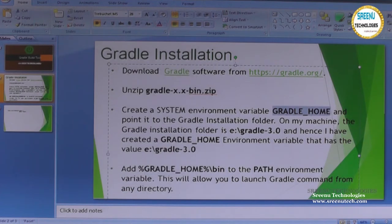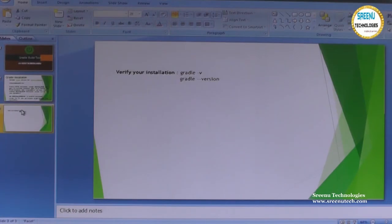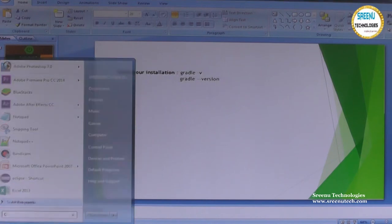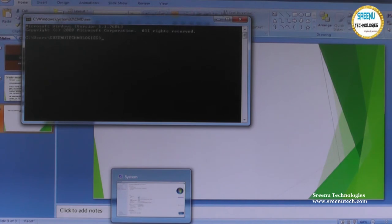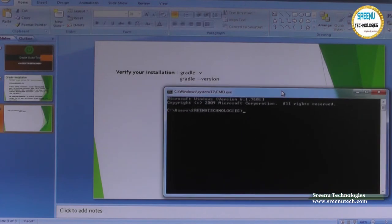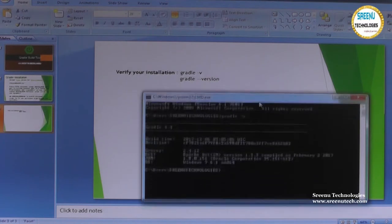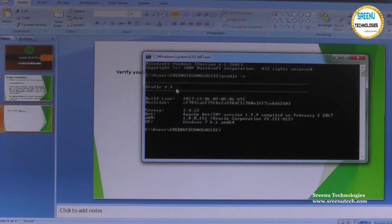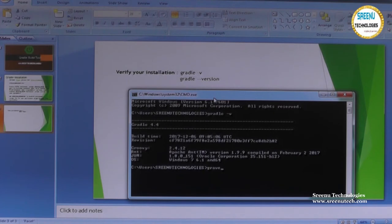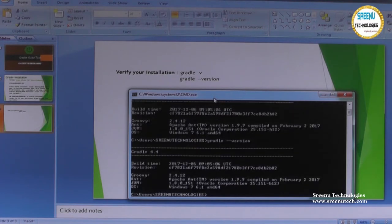Now we have completed all four steps. Let us verify whether Gradle is successfully installed. Open the command prompt and give the command: gradle -v. You can also use gradle --version — they are the same. We installed Gradle 4.4, and that is what is shown.